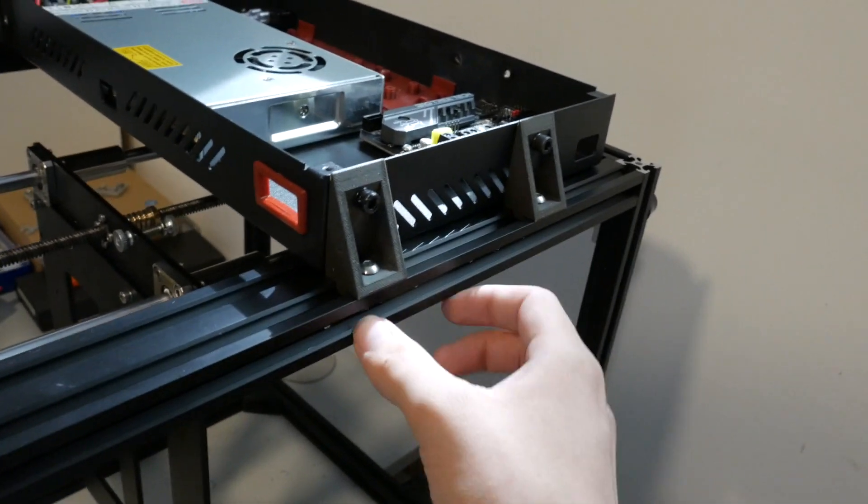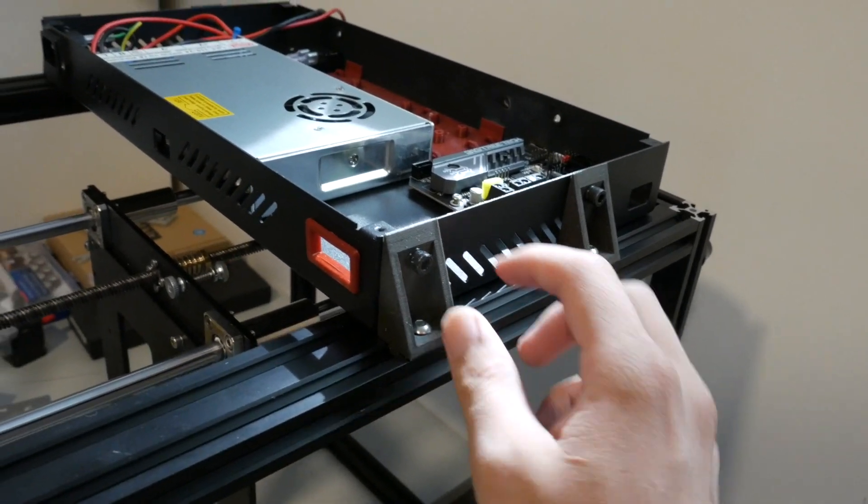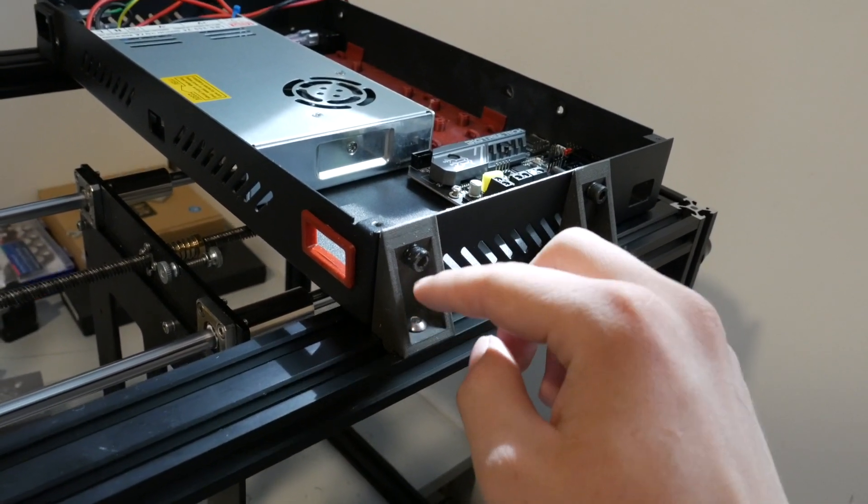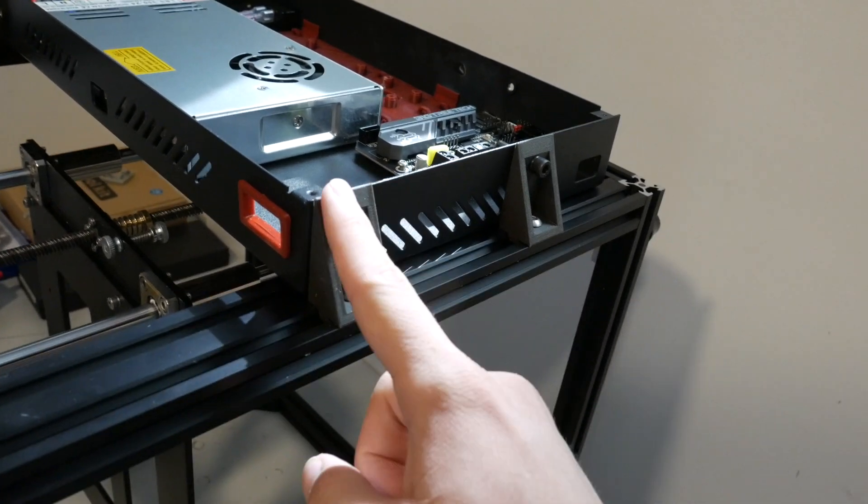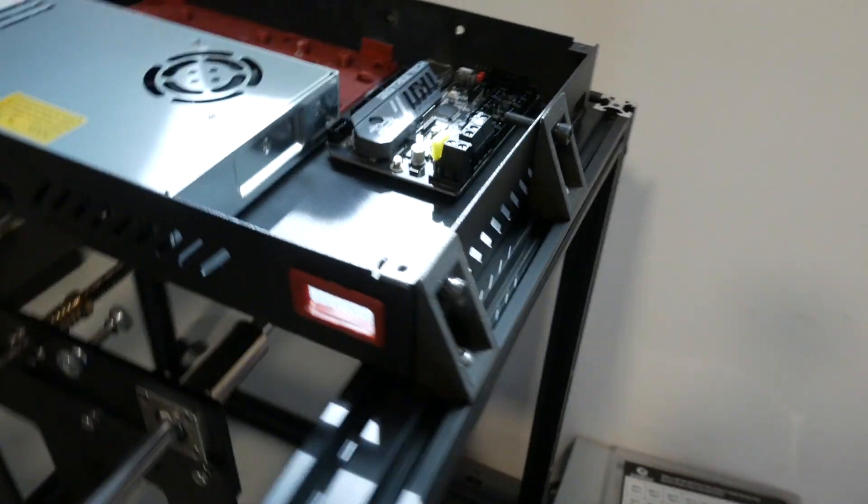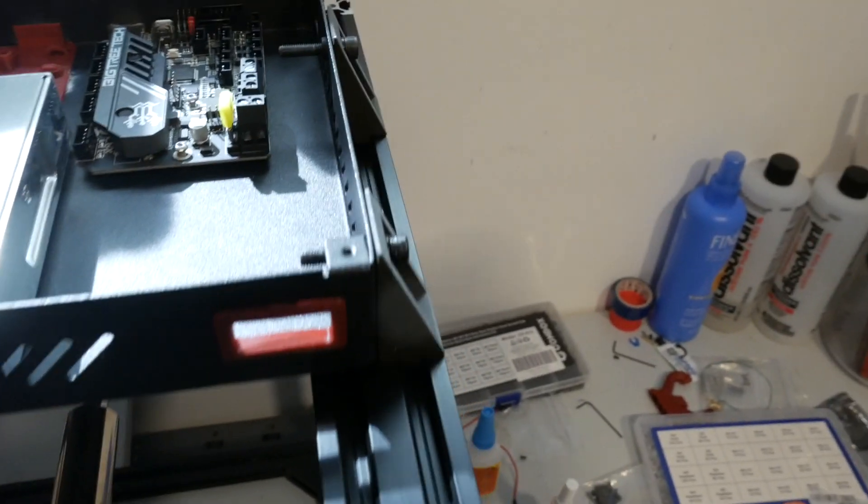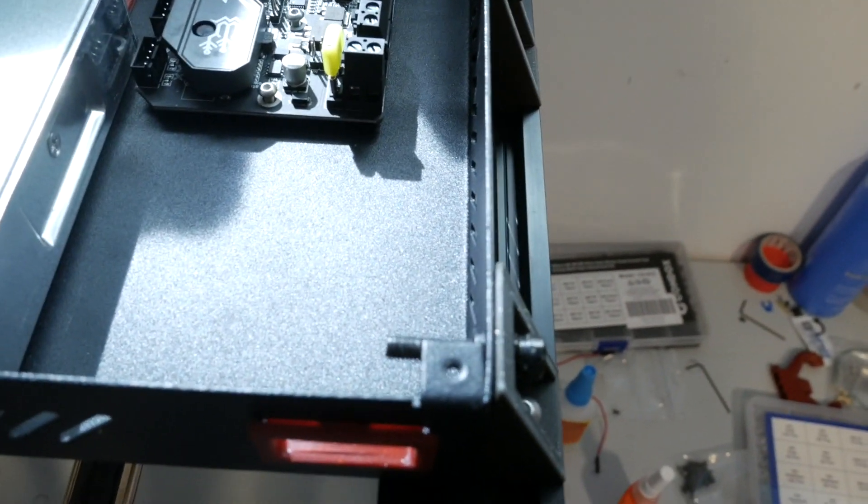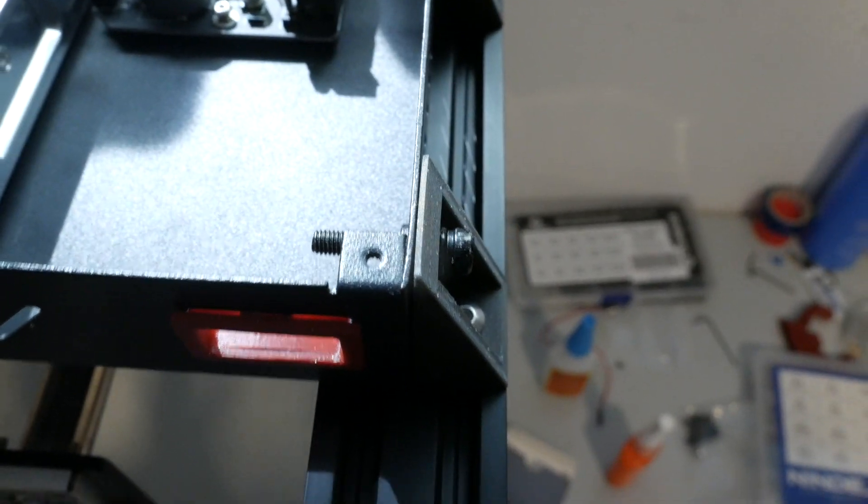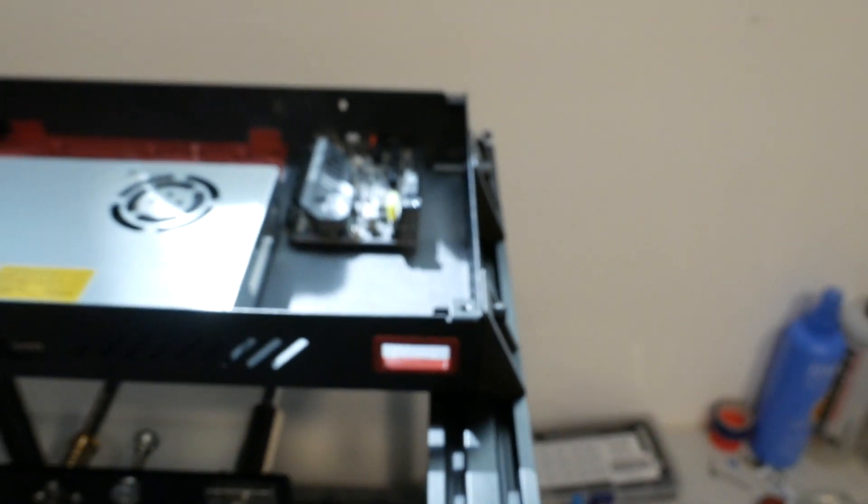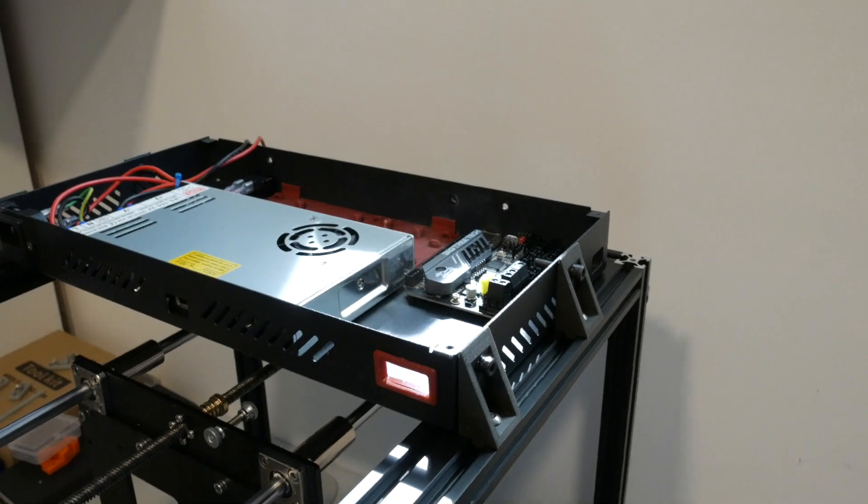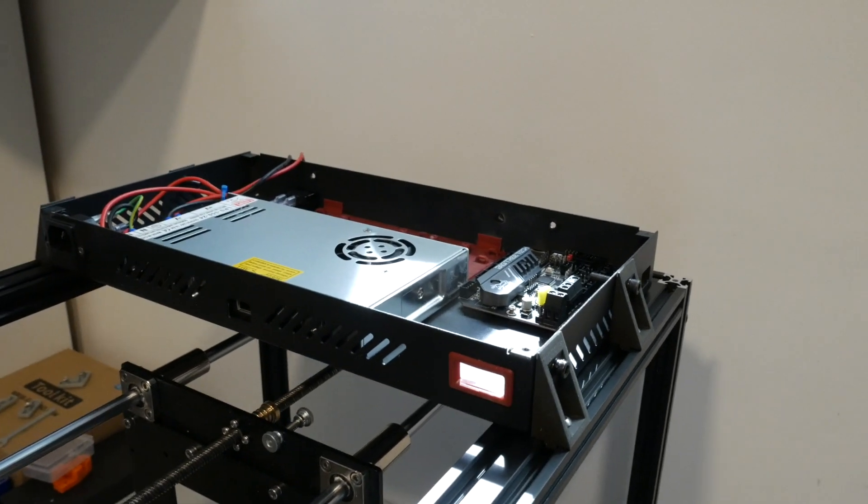As you can see I printed these brackets and they're very simple. They just t-nut into the extrusion and then reuse the stock bolts going into the case itself. In my case these stock bolts are very long but they don't actually interact with anything. They don't interfere so I'm keeping them, it's just easier that way.